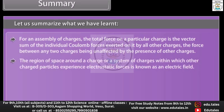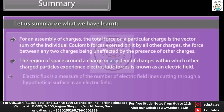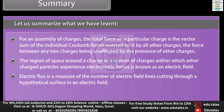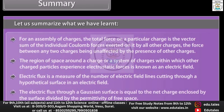The region of space around a charge or a system of charges within which other charged particles experience electrostatic forces is known as an electric field. Electric flux is a measure of the number of electric field lines cutting through a hypothetical surface in an electric field. The electric flux through a Gaussian surface is equal to the net charge enclosed by the surface divided by the permittivity of free space.